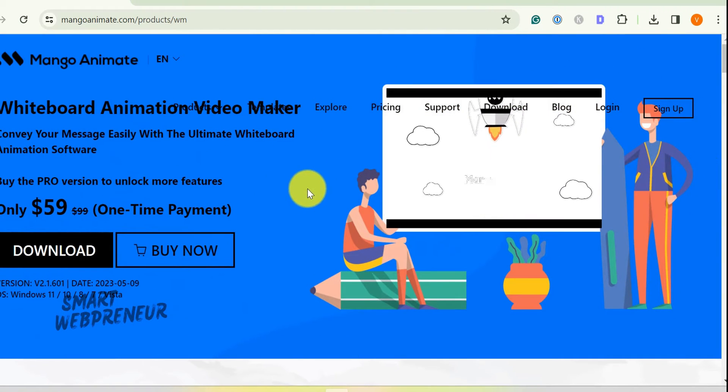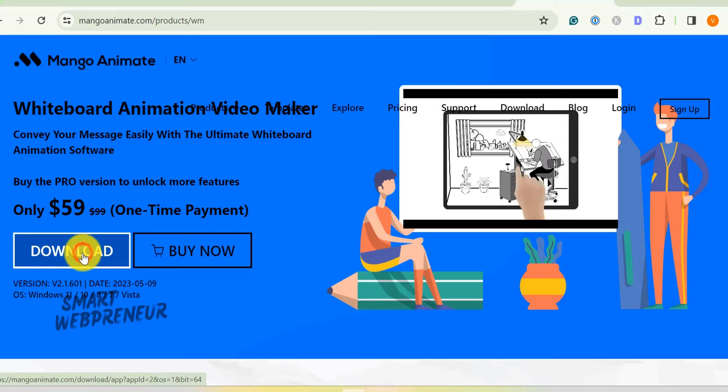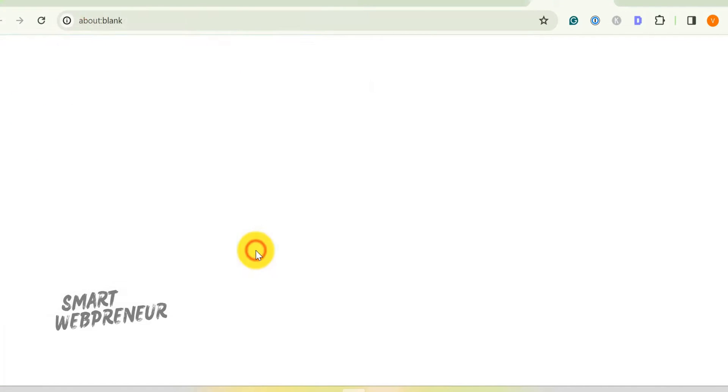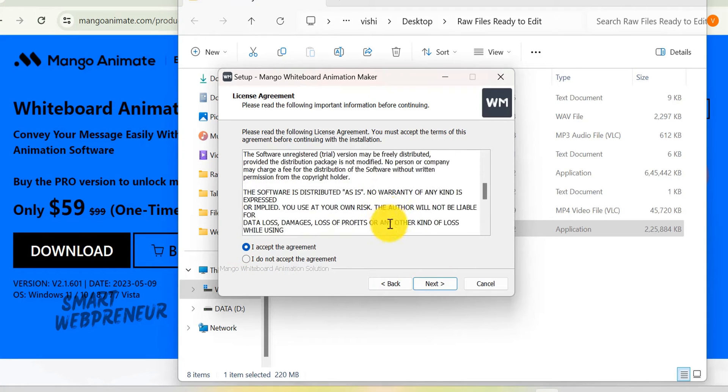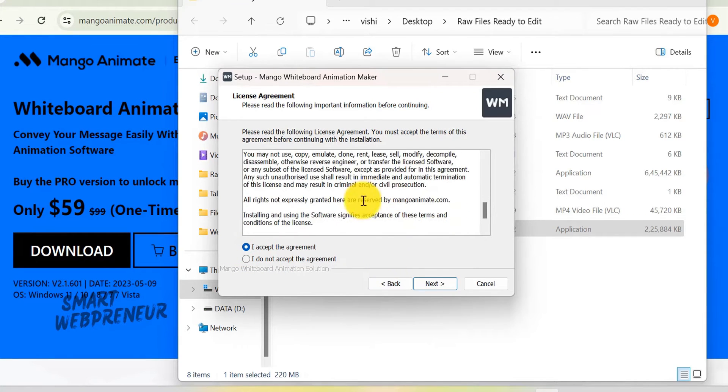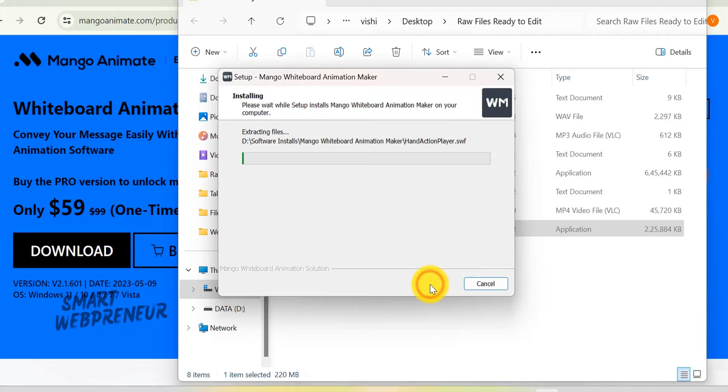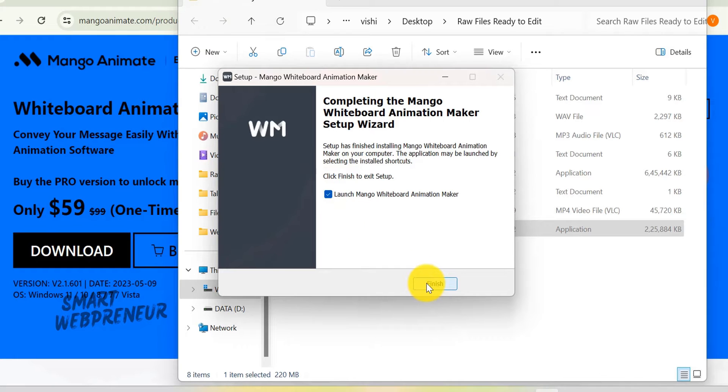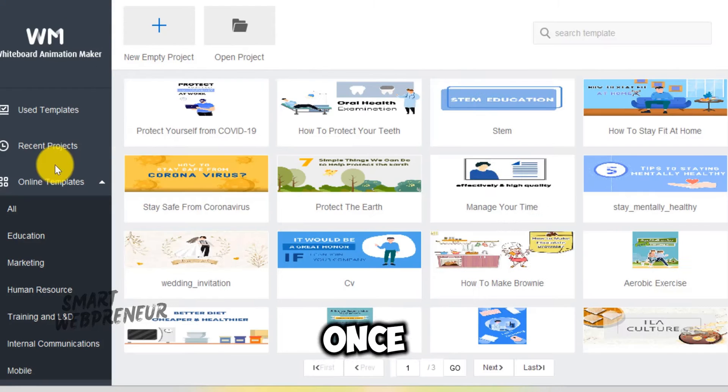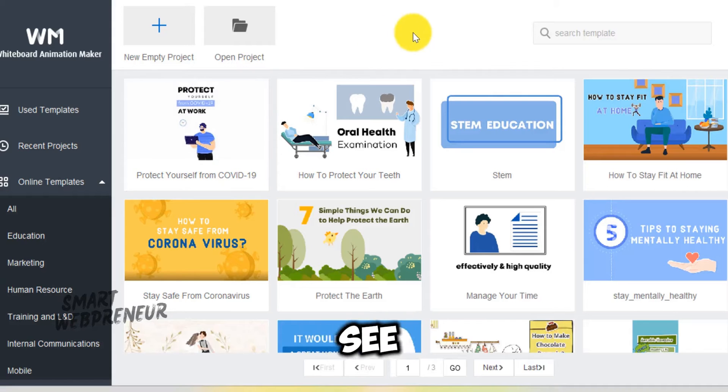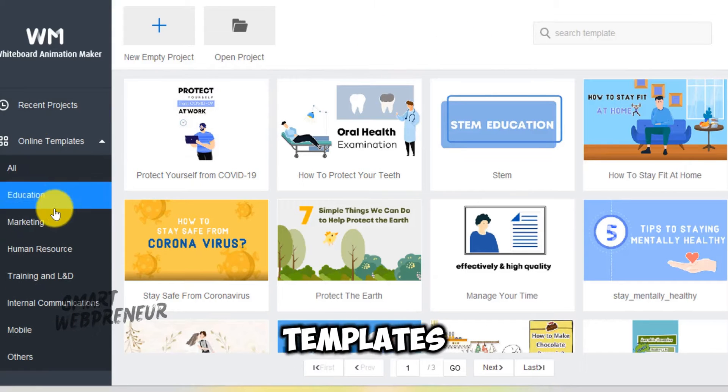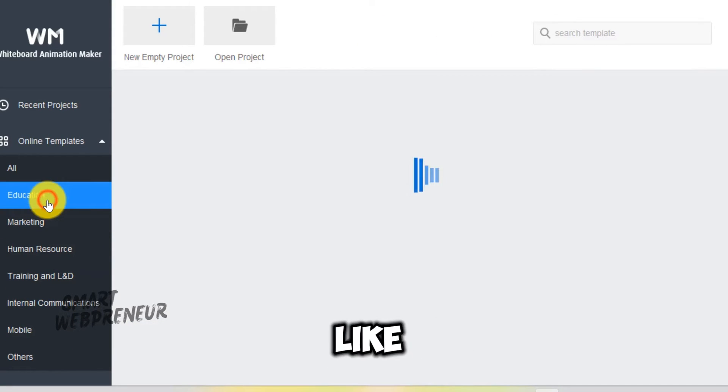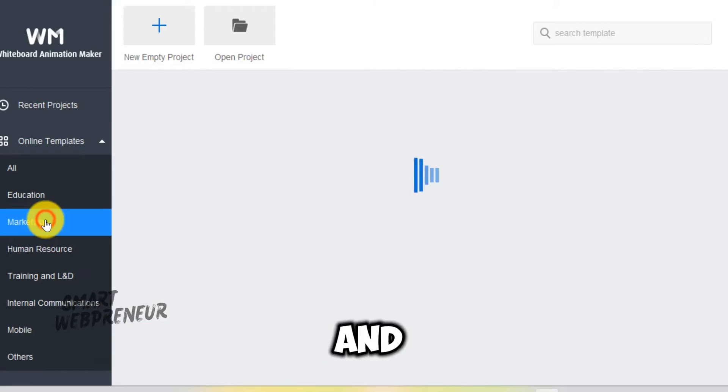All right, let's get down to business. First things first, you gotta download and install Mango Animate. Don't worry, it's just like installing any other software. Once you've got it up and running, you'll see this dashboard packed with pre-built templates in various categories like education, marketing, and more.